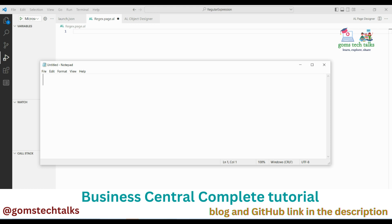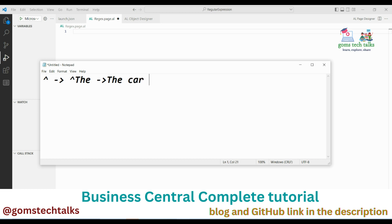I'll tell you the basic symbols and characters we'll be using to validate and match strings. The first is the caret symbol — you can find it on the key for the number 6; press Shift+6 to get it. The caret matches any string that starts with a given character. For example, if I use the caret followed by 't', it will search for any string that starts with 't'.